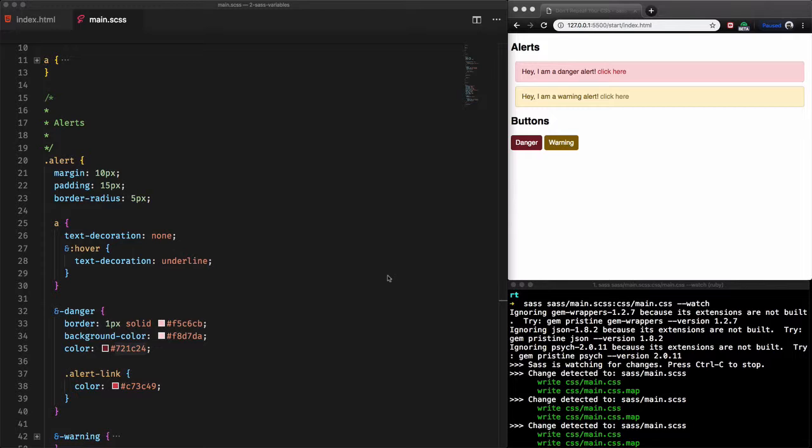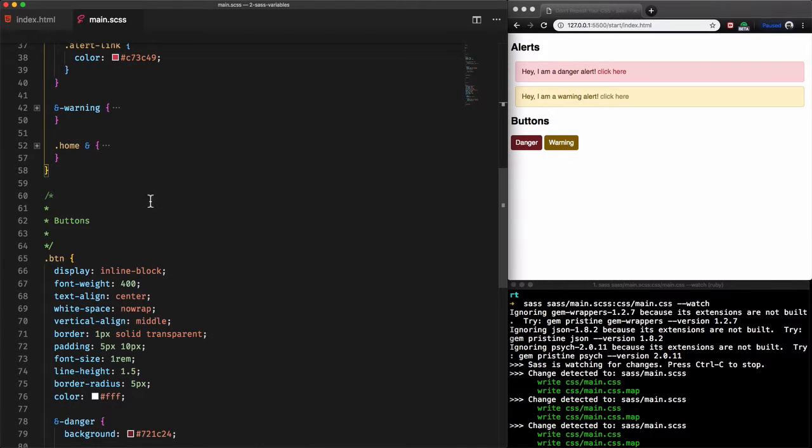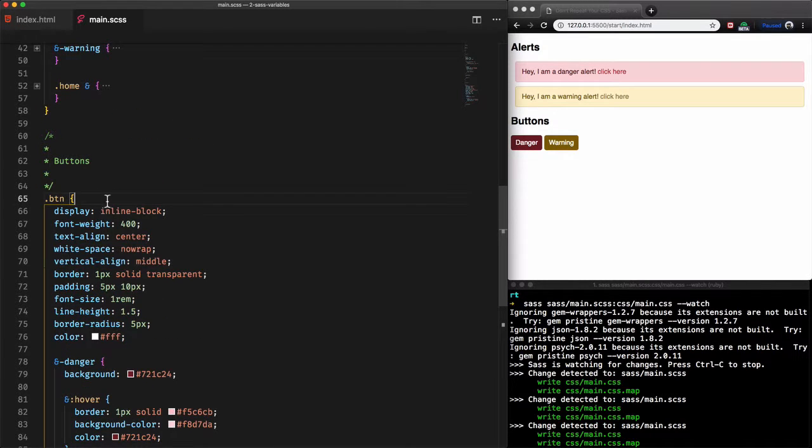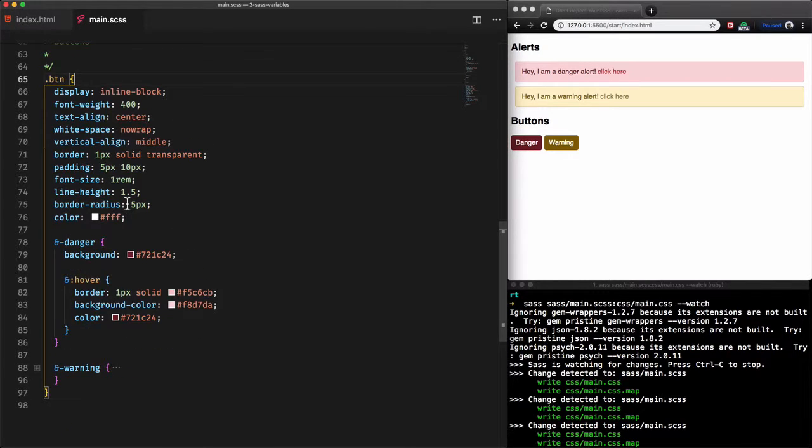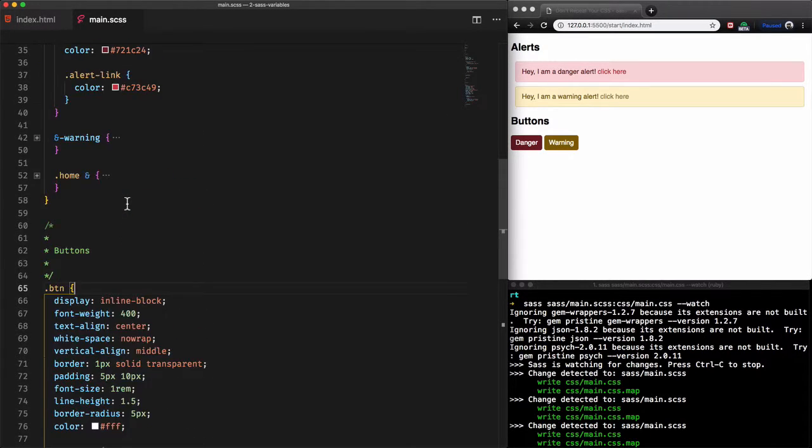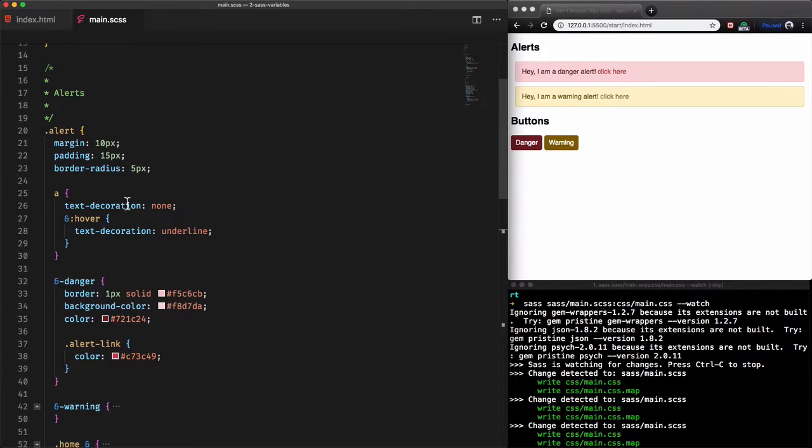If we take a look at the main.css file that already includes sass code for the alerts and also for the buttons, however, we have some repetitive code here. We see that some hex color codes are repeated.